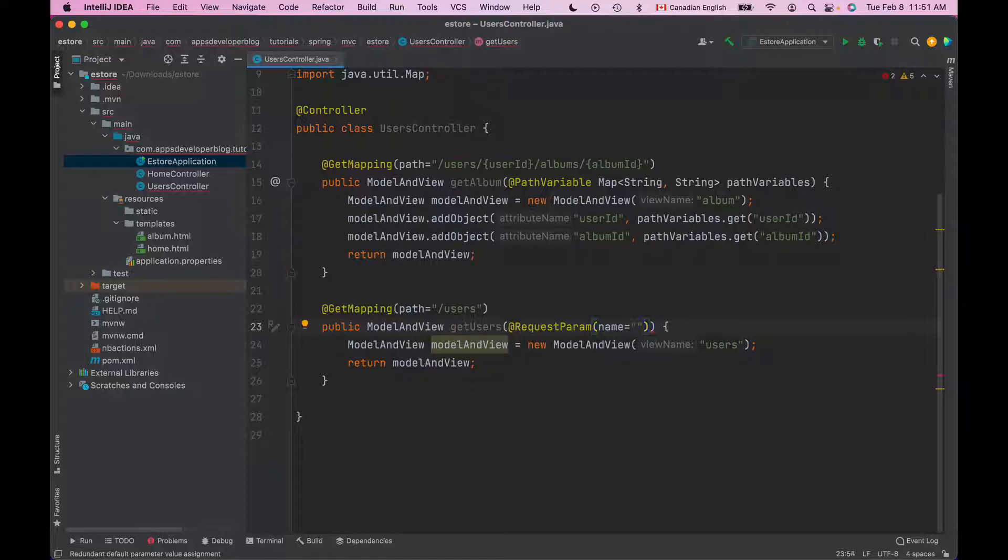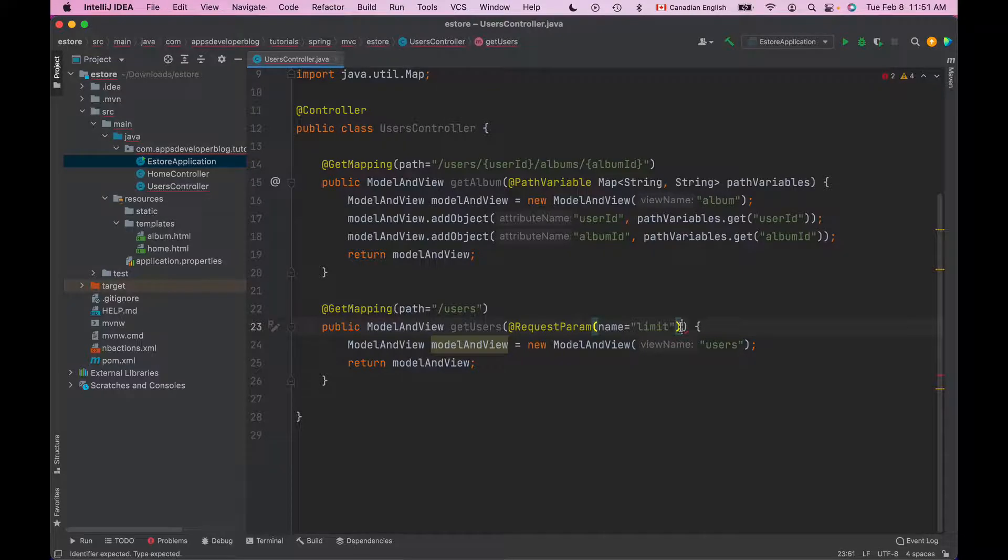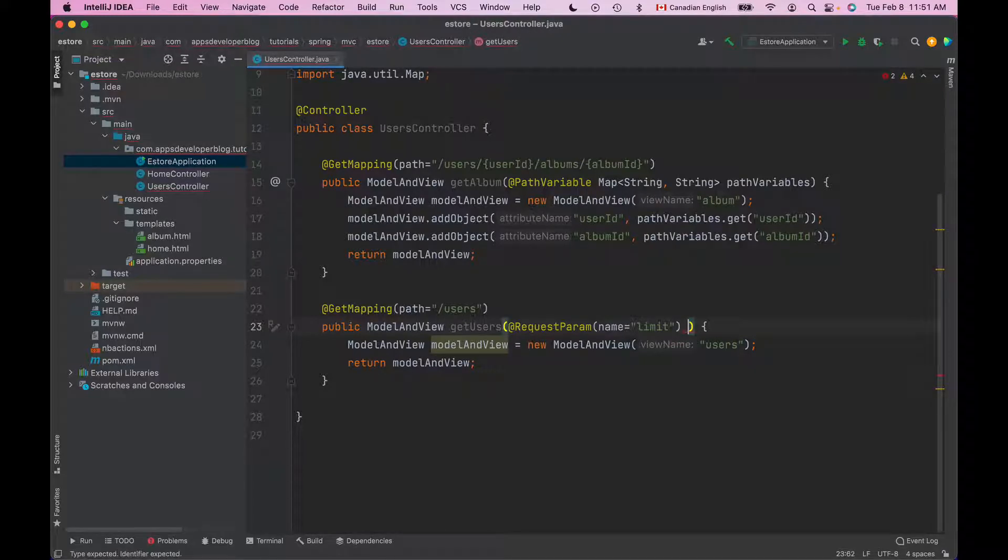Now in the double quotes we'll need to provide name of the parameter that we want to read. For example a limit request parameter. And then we bind the value of this RequestParam to a method argument, for example integer limit.